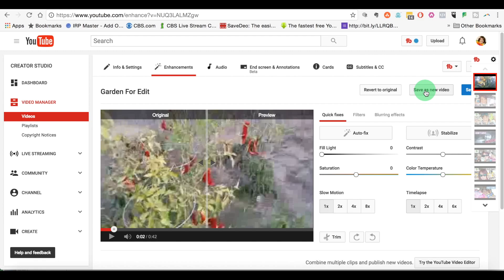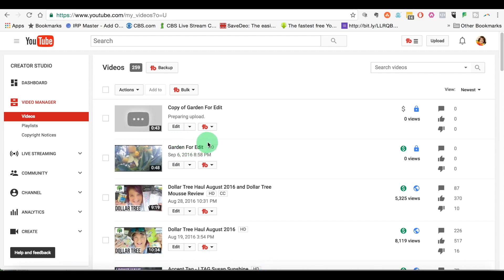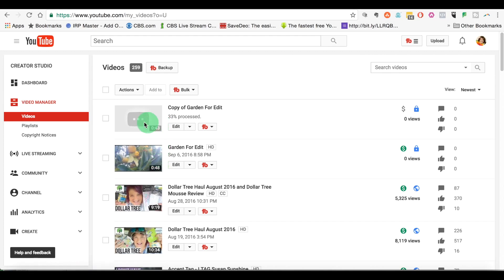So we're going to hit save as a new video and it's going to go through the edit. It's going to say copy of garden for edit, and this is the original garden for edit. So this is some time for it to render the video and then have it available to actually view. But as you can see, I trimmed out four seconds of this video by doing that trim feature.